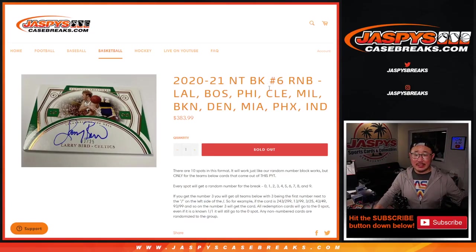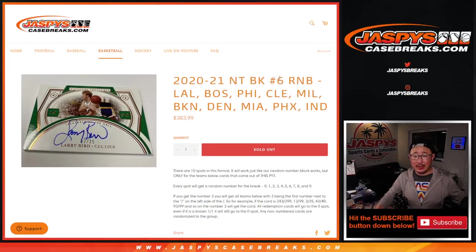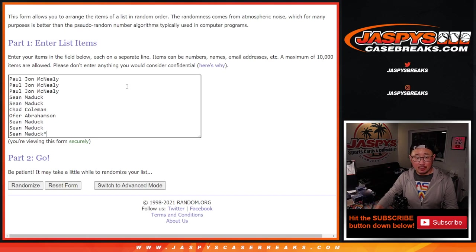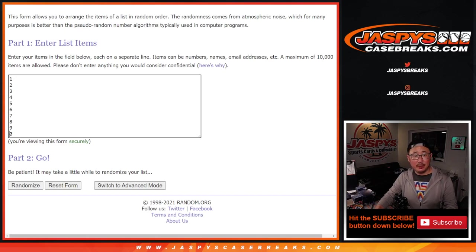Hi everyone, Joe for jazbeescasebreaks.com coming at you with a random number block randomizer for all these teams right here. Thank you everyone for getting in on the action. Appreciate it.